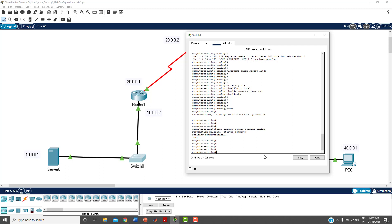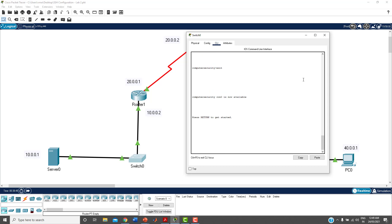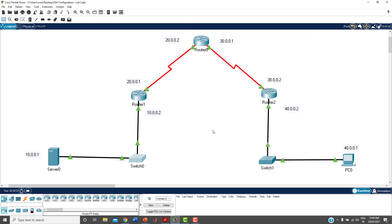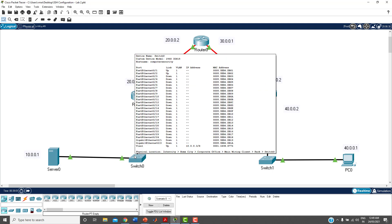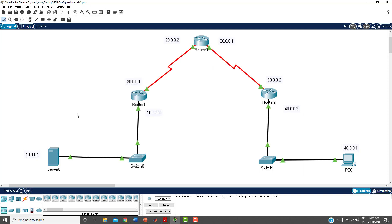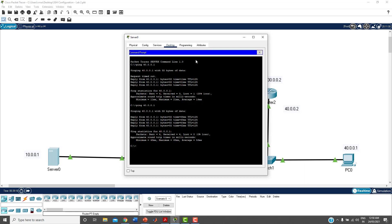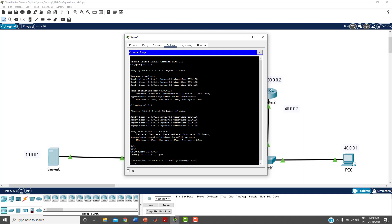Now let's test. Close the switch and go to the server. From the server's command prompt, I'll try telnet first — telnet 10.0.0.3 — and it will not work because we've restricted access to SSH only. Now let's use the correct SSH command syntax.